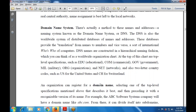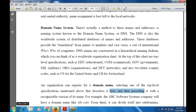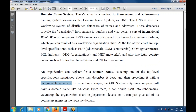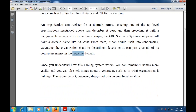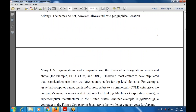Organizations must register for their domain name by selecting one of the top-level specifications that best describes them, preceding it with a recognizable version of their name — for example, abc.com. Once you understand the naming convention, you can remember names more easily and determine what an organization does. Names do not necessarily indicate geographic locations. Many US organizations use three-tier criteria: EDU, COM, and ORG.